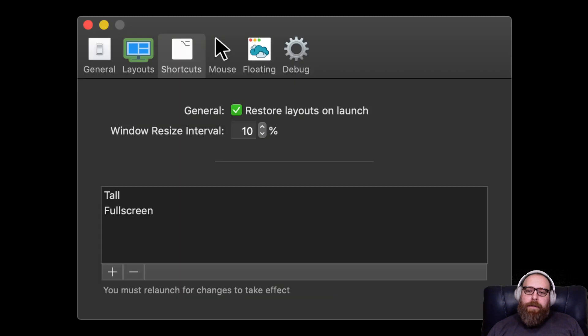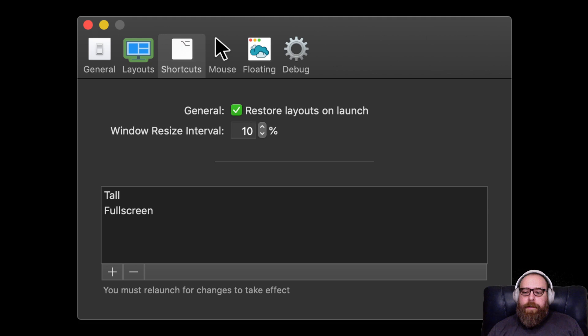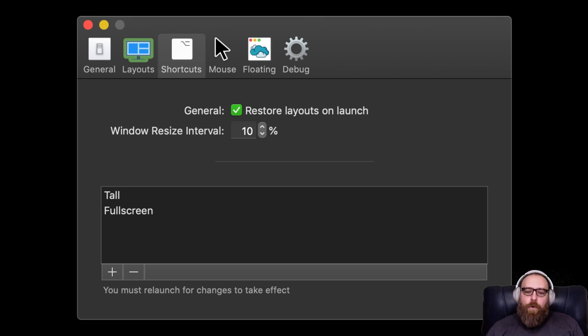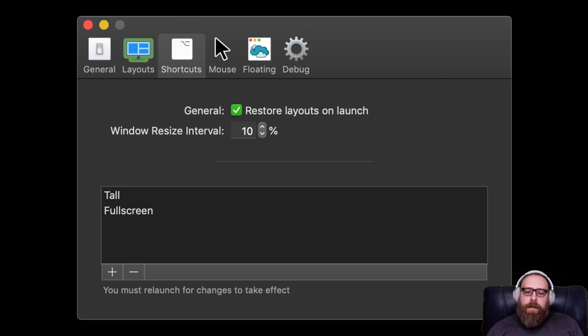The different layouts. I like tall and full screen. I think that it makes a lot of sense to use two. Some people will use more, but you can get a little hairy after you have more than two. I think that finding two that you really like and sticking with it is more than enough to get things done.